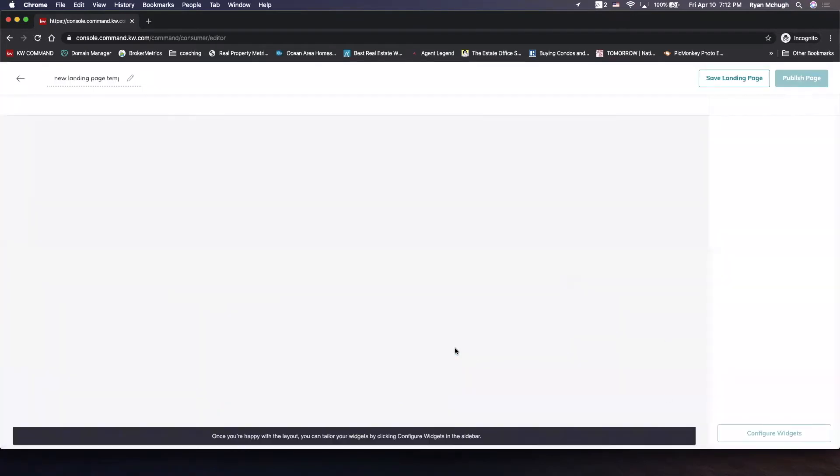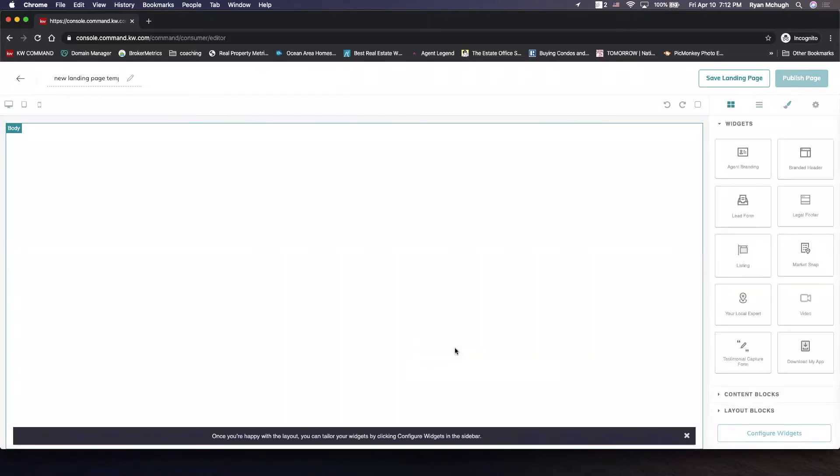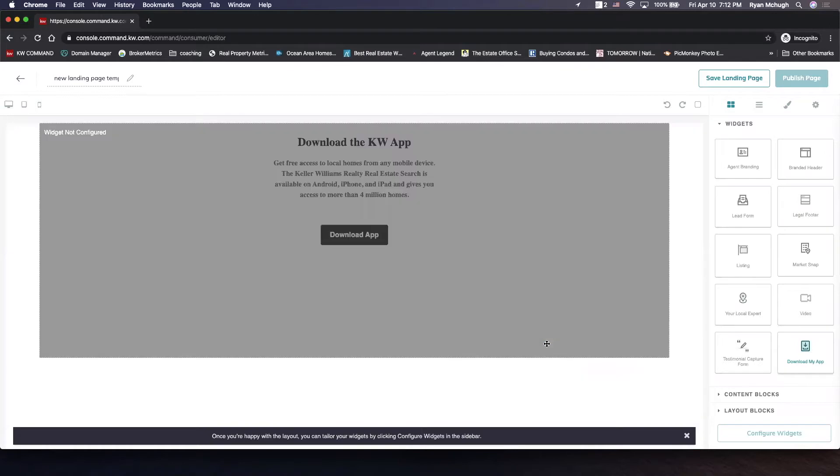Now when we get in there for these widgets, this is one that you can do as a standalone page or if you want to add some other widgets you can. It doesn't really matter how you want to do it, but the first thing we want to do is grab our download my app section.